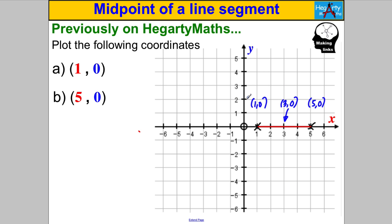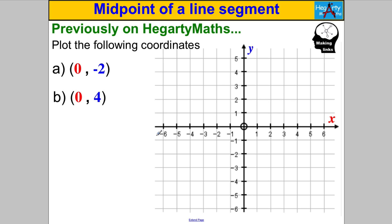The midpoint between (1, 0) and (5, 0) is (3, 0). Let's have a go at another one — plot these two coordinates and work out the midpoint. (0, −2) is here and (0, 4) is here. The segment is six units long, so the middle happens three units along: the midpoint is (0, 1) — zero across, one up. That's the midpoint of (0, 4) and (0, −2).